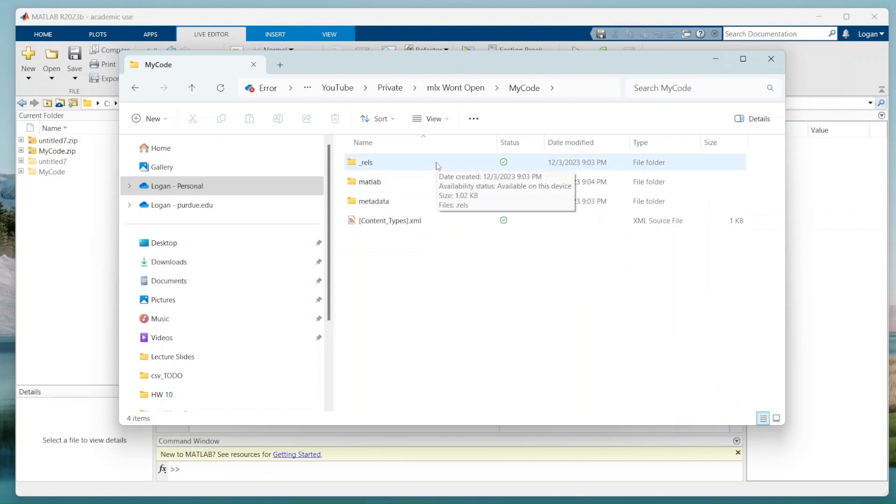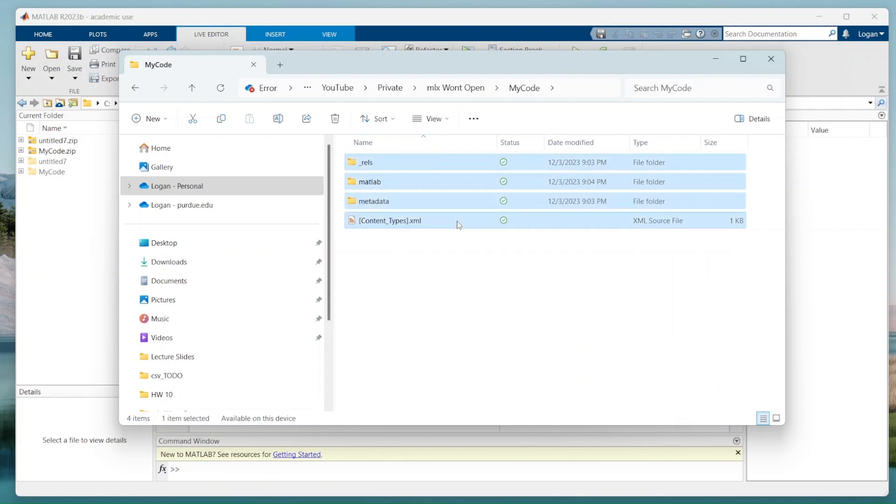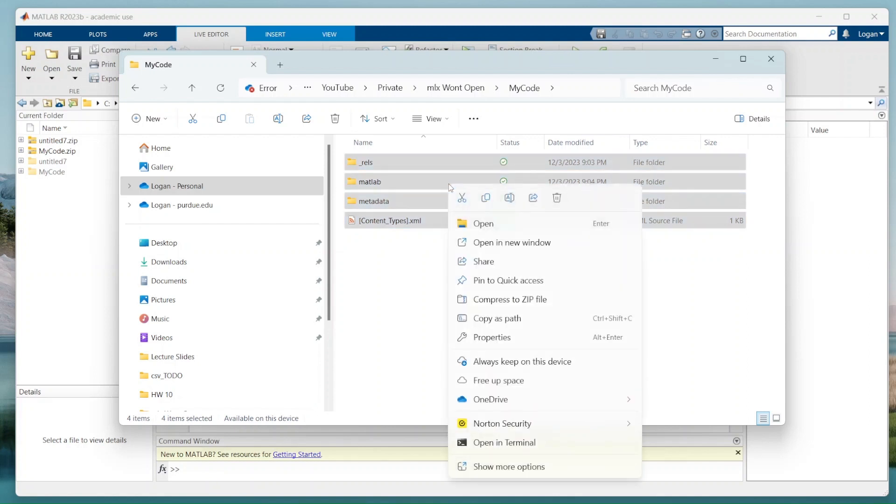I'm going to go here. I'm going to shift click, highlight them all, right click, compress to zip file.